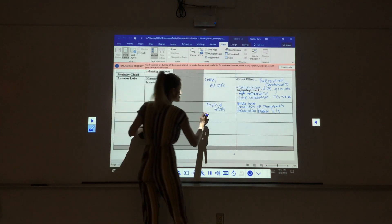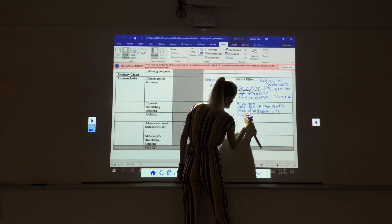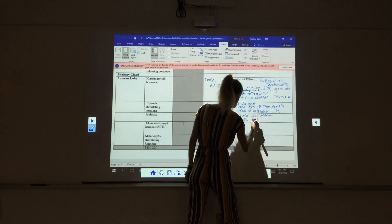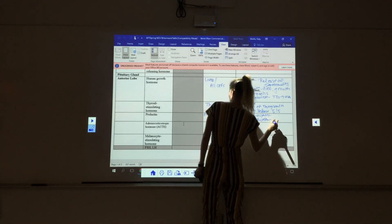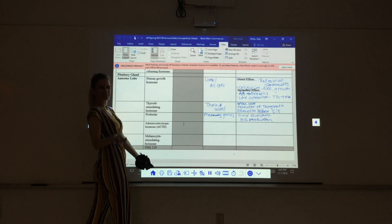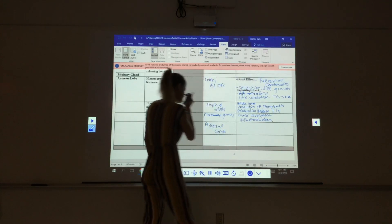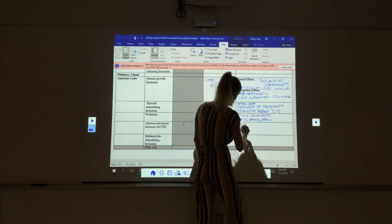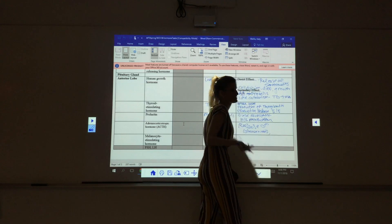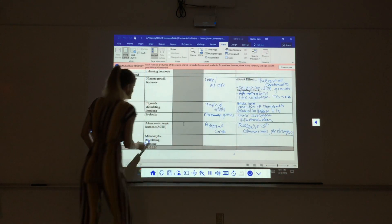Prolactin goes to what? Mammary glands. It stimulates two things: gland development and milk production. ACTH — adrenocorticotropic hormone — goes to what gland? The adrenal gland. What part? The cortex. ACTH goes to the adrenal cortex and causes the release of glucocorticoids and androgens.